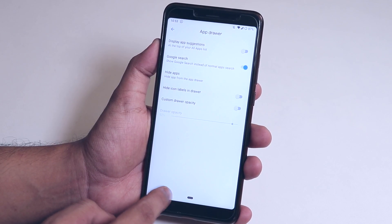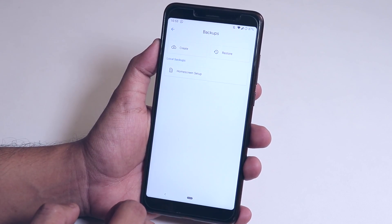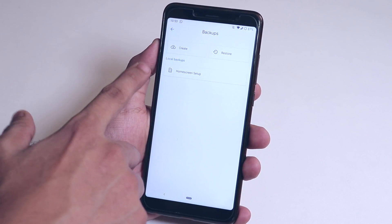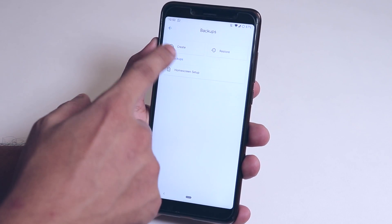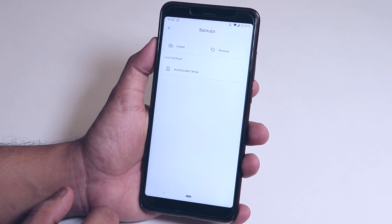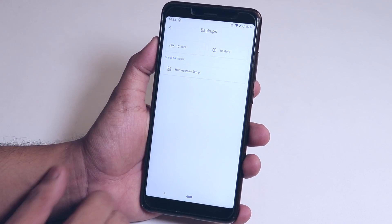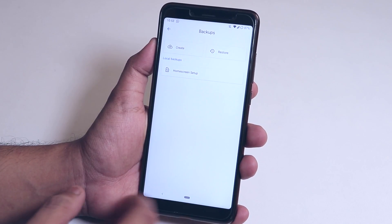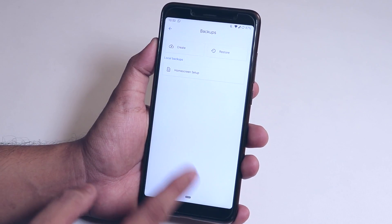From the Backups section, you can create a full backup of your home screen layout and restore it after changing ROMs, which is a really great feature. This means you can just restore the backup every time you flash a new ROM, which is much more convenient than setting up the home screen all over again.